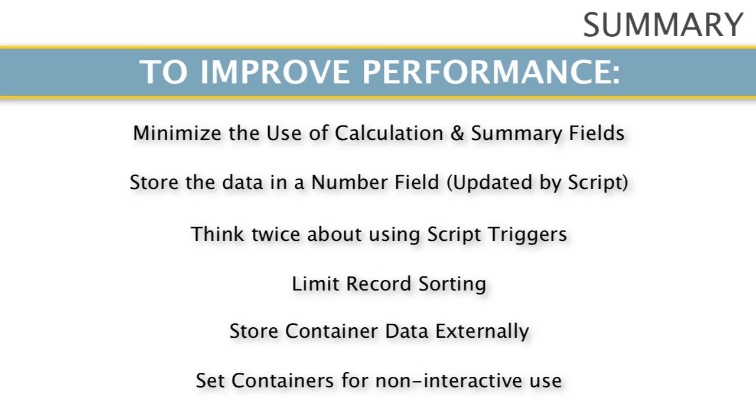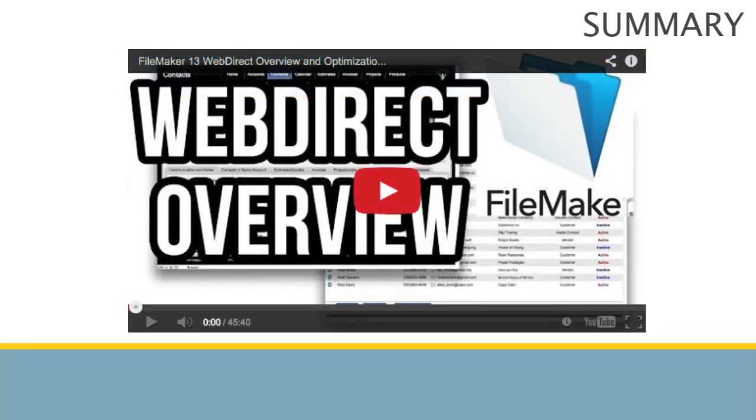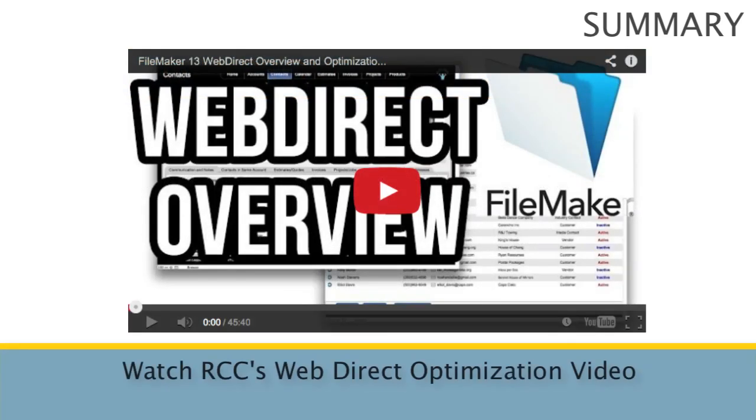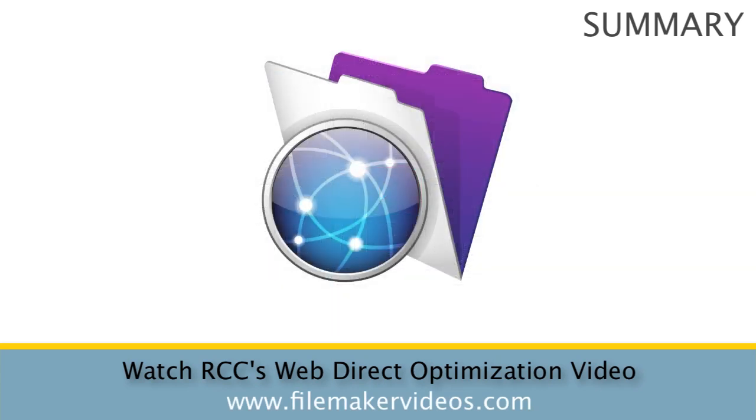Additionally, consult our video on optimizing your solution for WebDirect because that contains critical tips that will help your solution run much faster